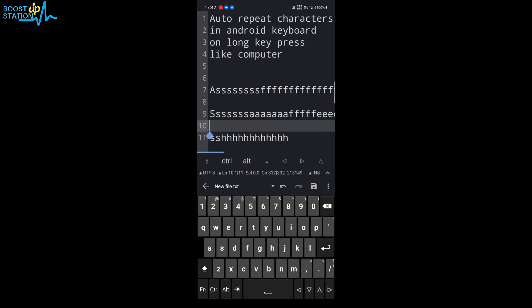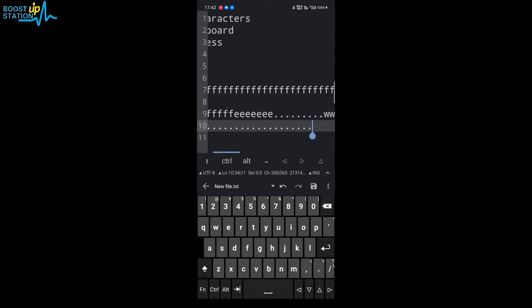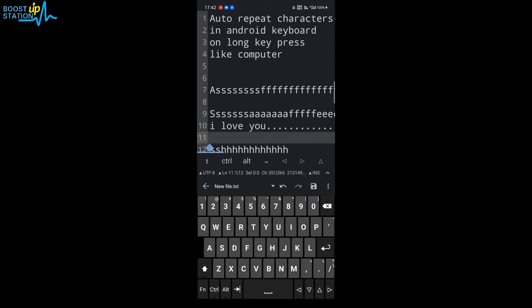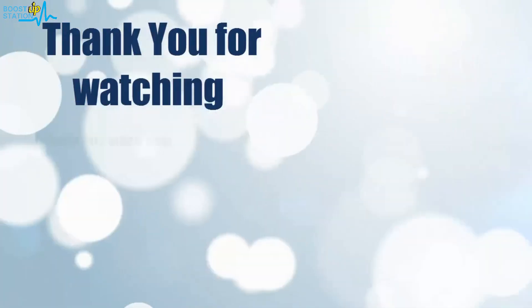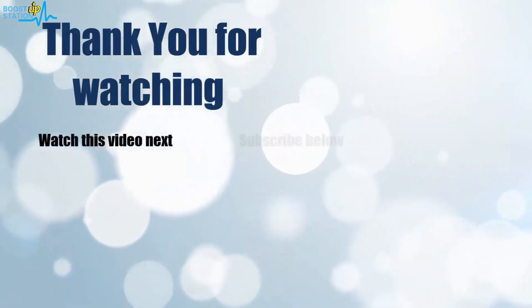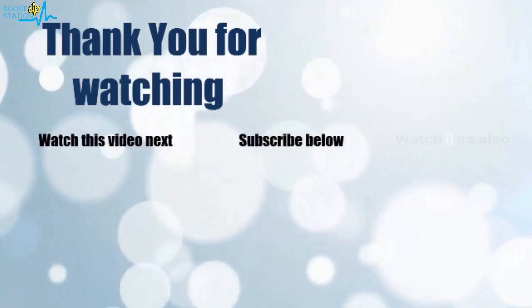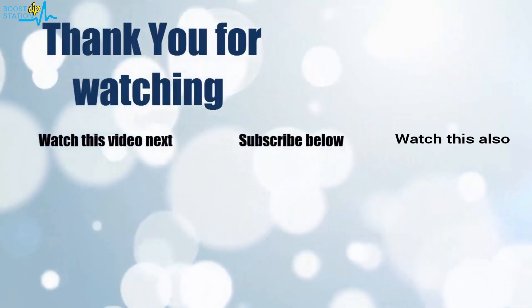type 'I love you' and then add these many dots. Please subscribe to Boost Up Station, and that's it for now. Thank you for watching. Now it's time to discover more. Simply click on the screen to subscribe to our channel and watch another video.